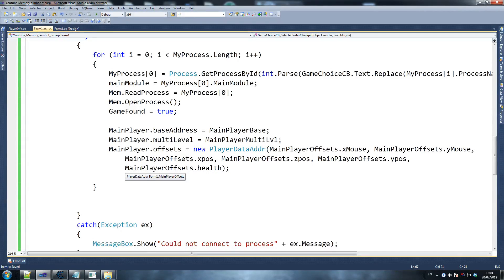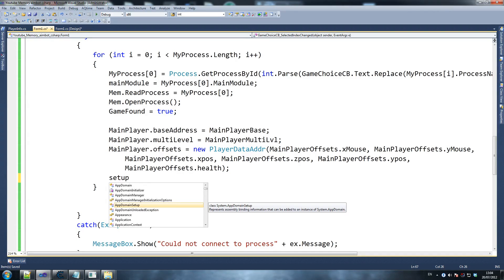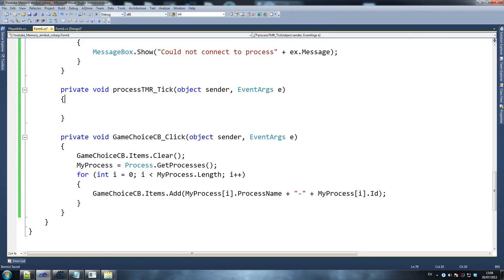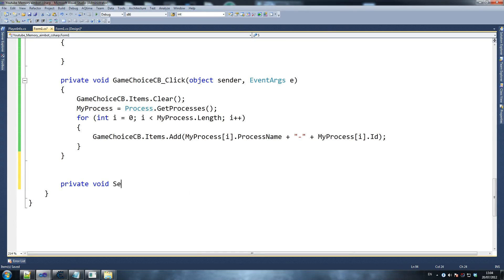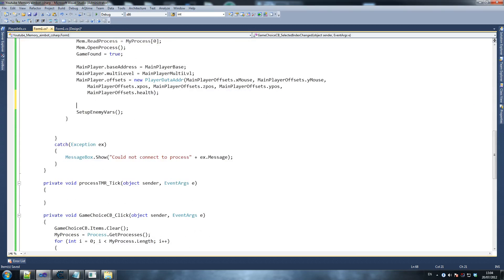And then what you want to do is the final thing, which is called setup, and this will not be recognized at all. So setup enemy files. I'm going to go right down to the end here and do it. Private void — setup enemy variables, which is VARs. I'll create this here, and this is what we're going to do in a minute. And then this is what we're calling here, because after we set up our own variables, we're going to set up the enemy's variables.